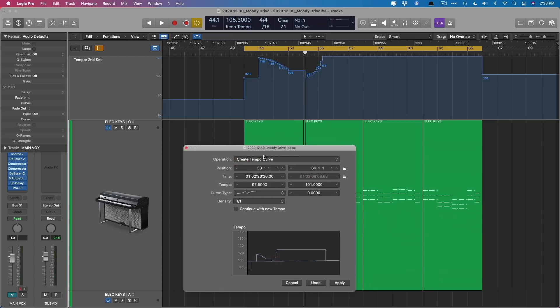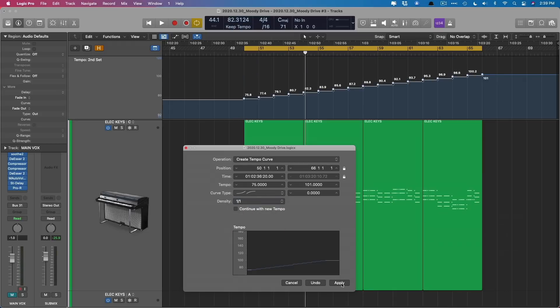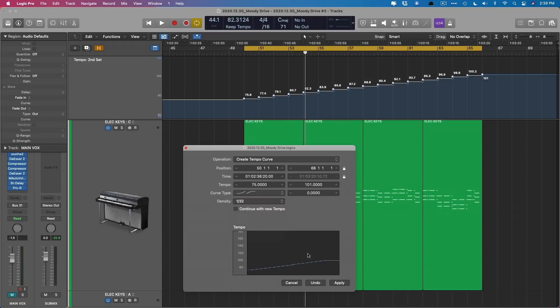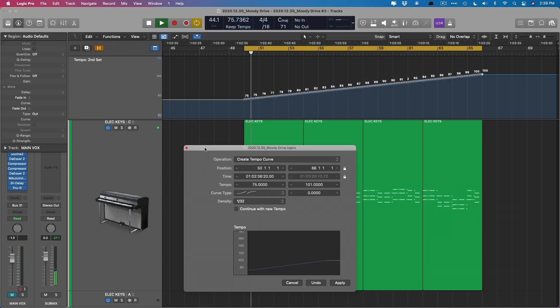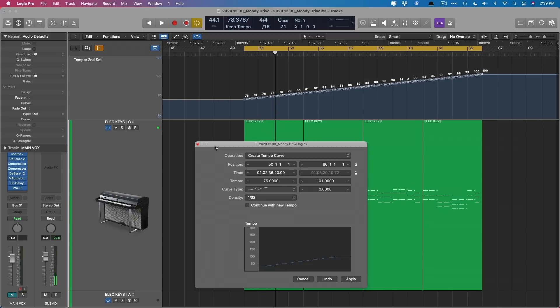Crazy. And we can even create a tempo curve. I'll set this to 75 BPM, but we'll scale it to 101 BPM. We'll set the curve type. So it kind of ramps up and we need to set the density or the resolution of the adjustment, which means we could have the scale just bar by bar. Or we could set it as fine a resolution as 30 second notes. And we can hear what that sounds like. And it's gradually speeding up.